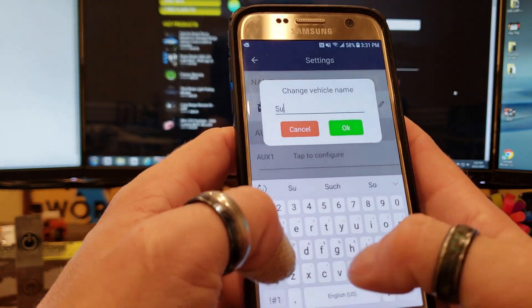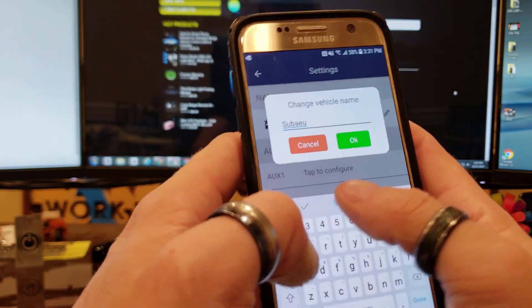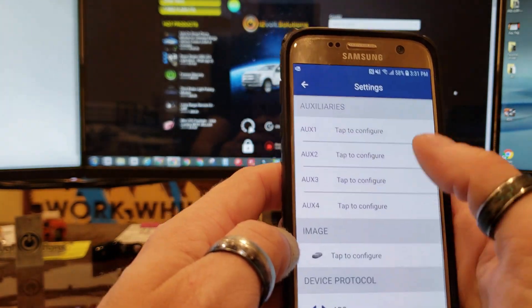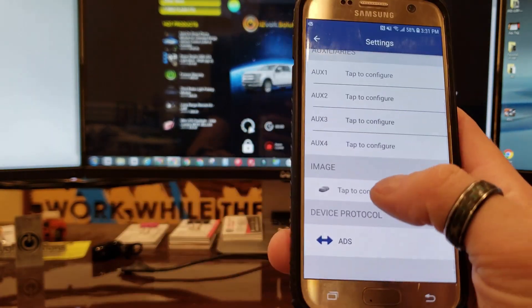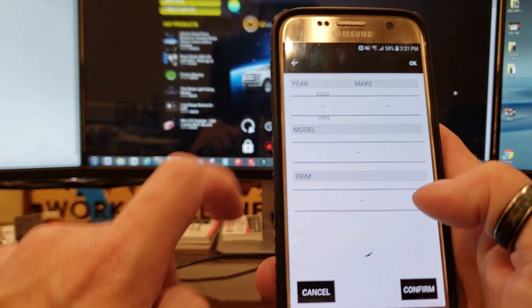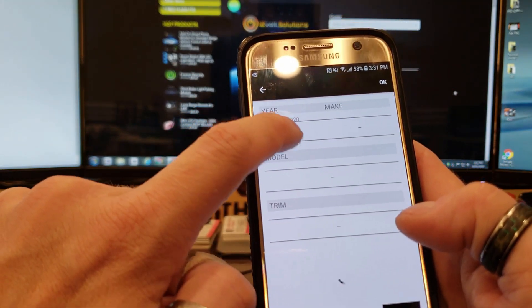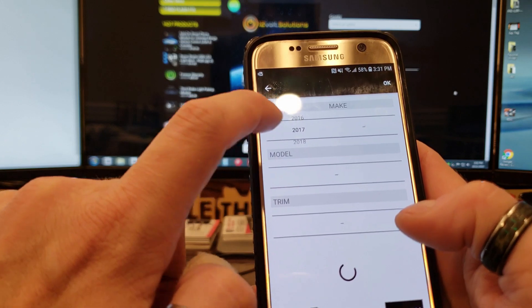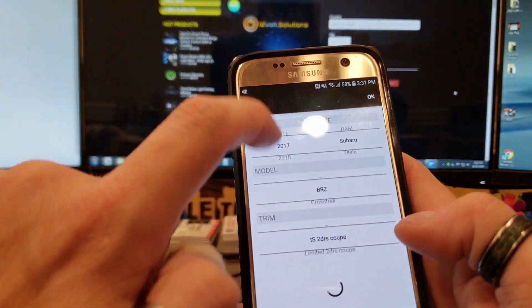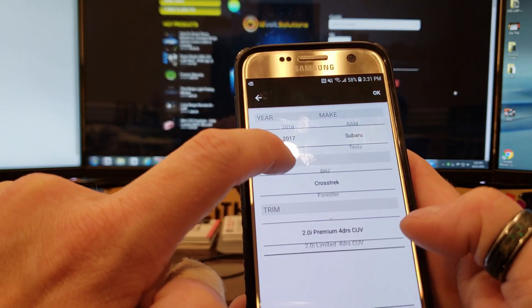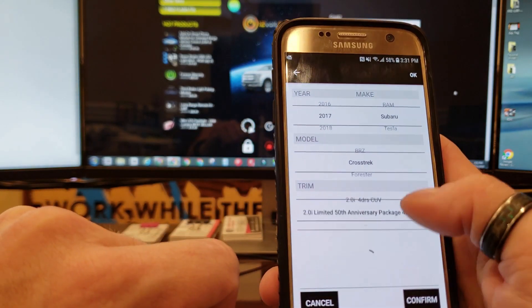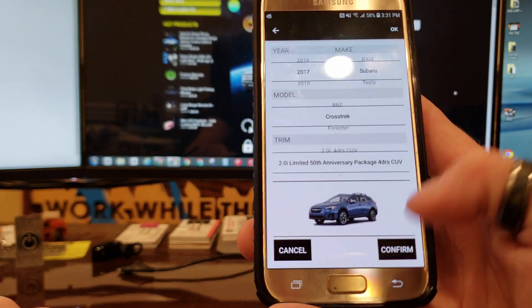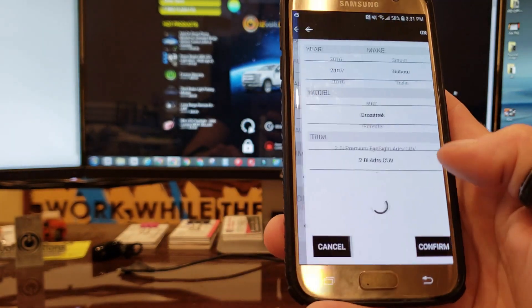You can change the vehicle name by hitting the little edit there, so we're going to type in Subaru. We're not going to use any auxiliary functions and then you're going to go here to the selection for the year. We got a 17, it's going to be a Subaru, that's going to be a Crosstrek.